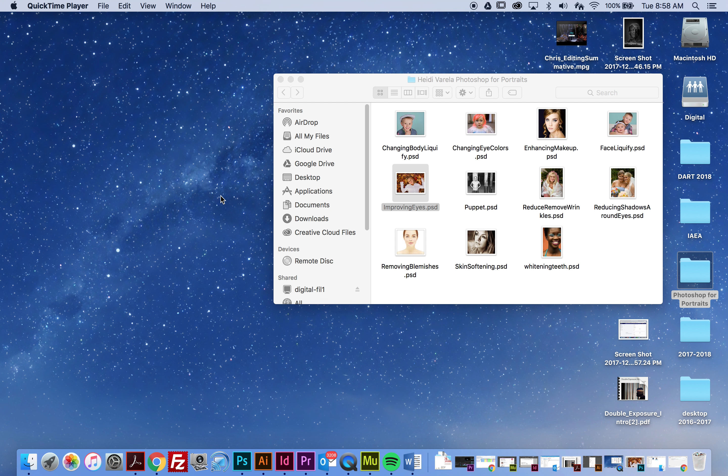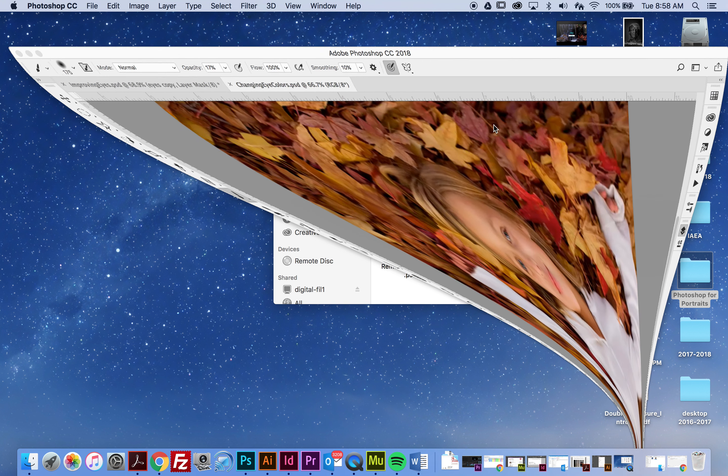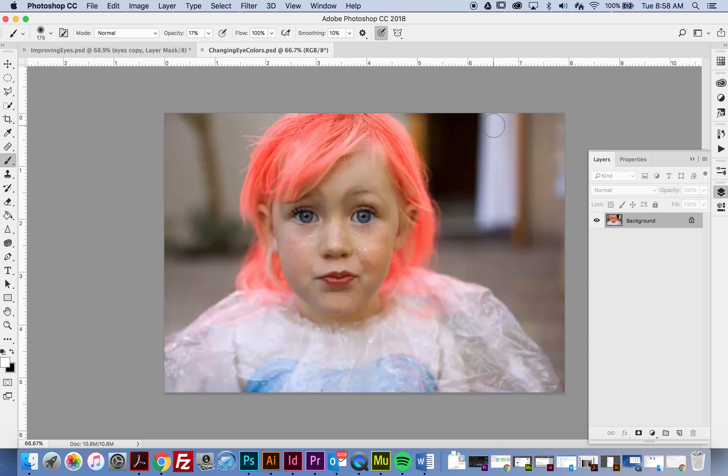For this next exercise we are going to be changing someone's eye color. In your folder, open up the Photoshop file called changing eye colors. What I want to do is add a curves adjustment layer.